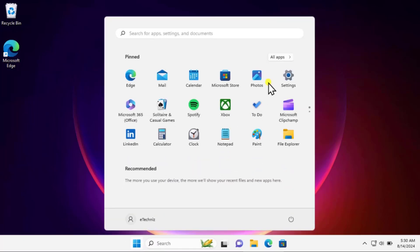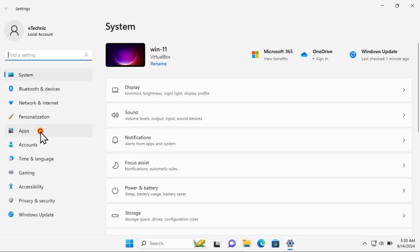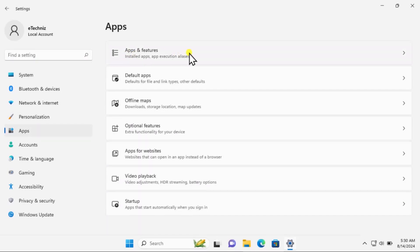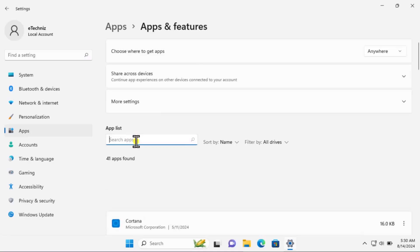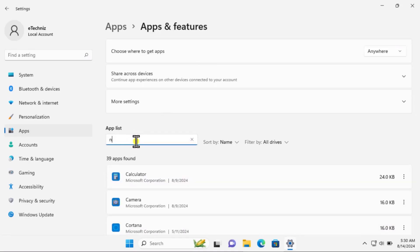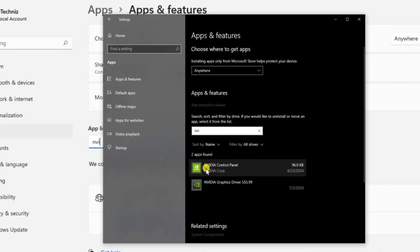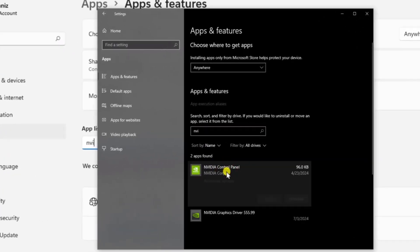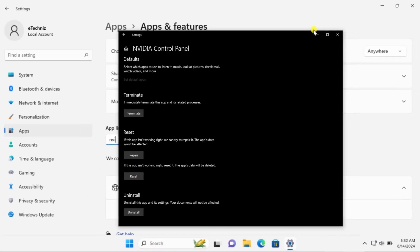Method four: reset Control Panel. Click on the Windows icon, click on Settings, then on the left-hand side click on Apps and Features. Search for 'NVIDIA', find NVIDIA Control Panel, click on it, click on Advanced Options, scroll down, and click on Reset. After this, restart your computer — the reset will possibly help you fix the problem.